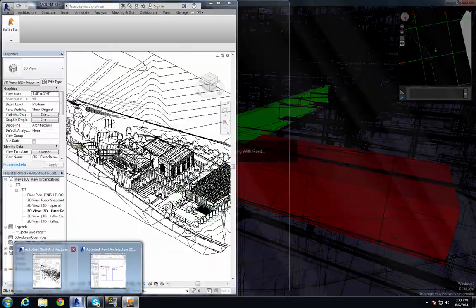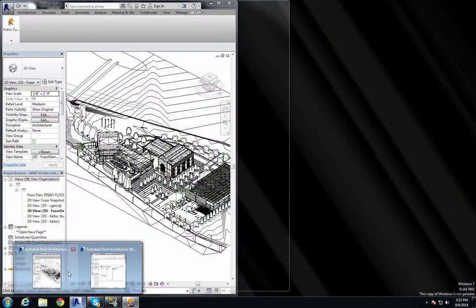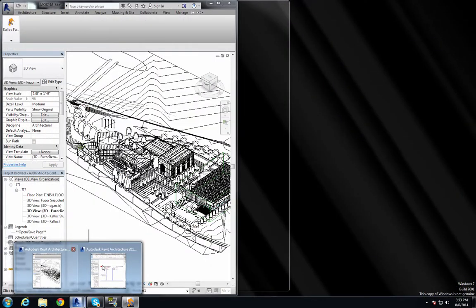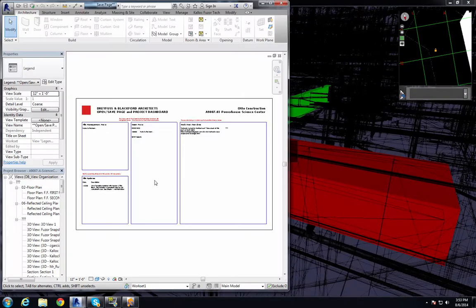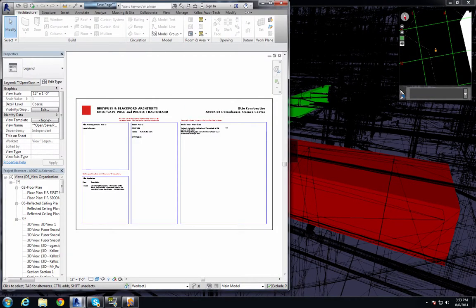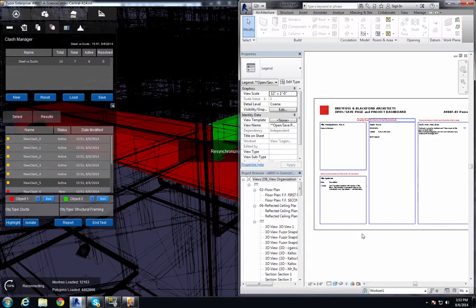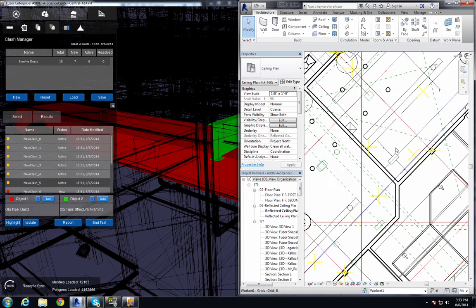And right here we have a progress bar showing that it's making that connection. We have two windows of Revit currently open. Now it's at 100%. It's going to grab that item.